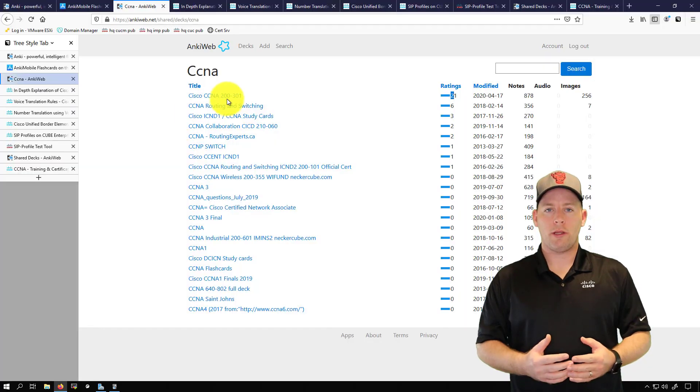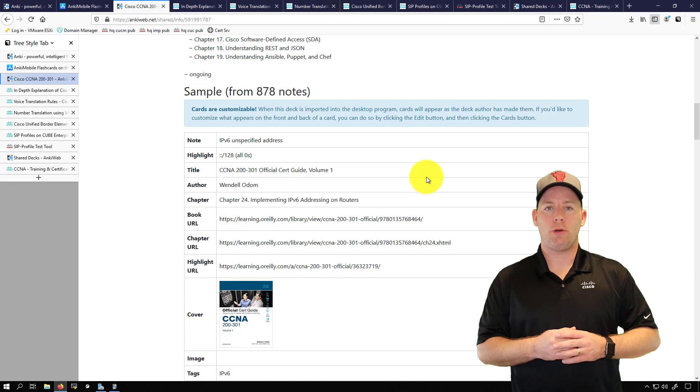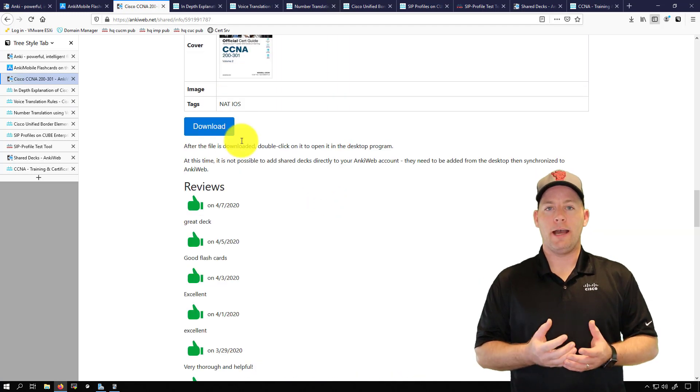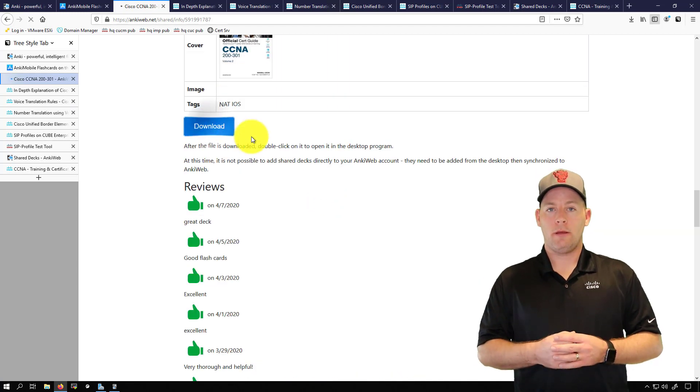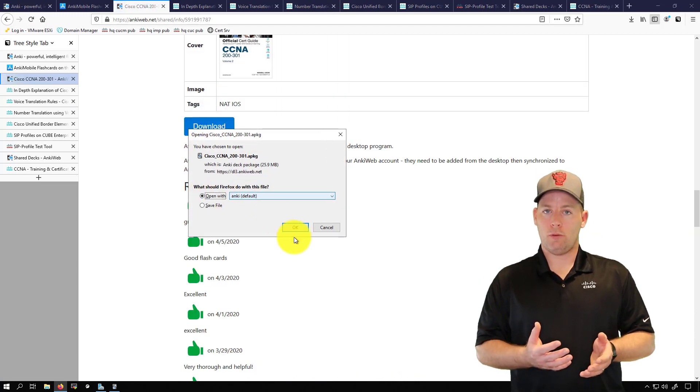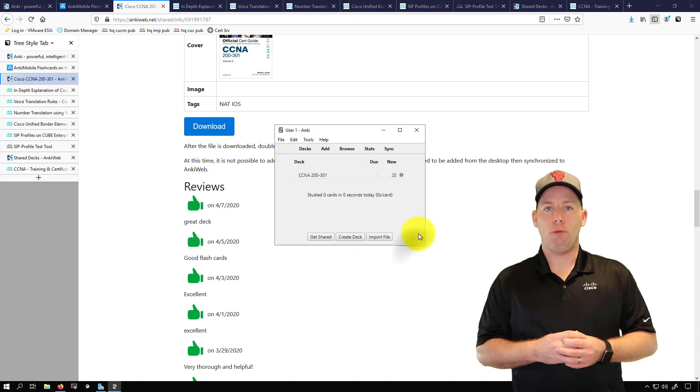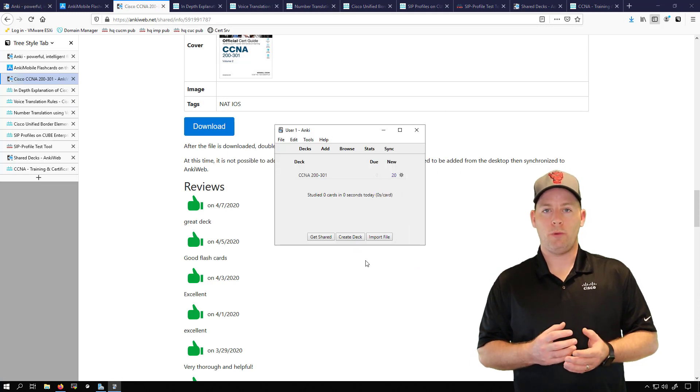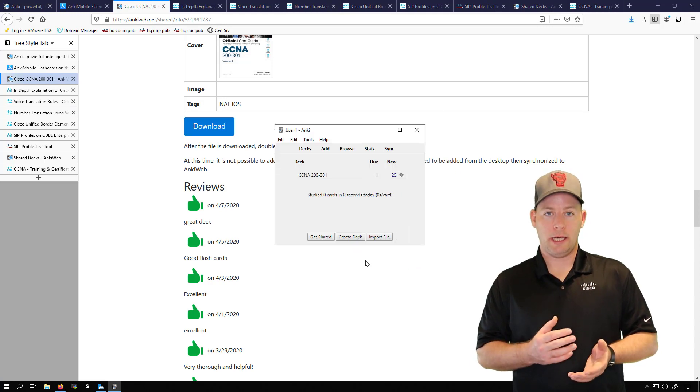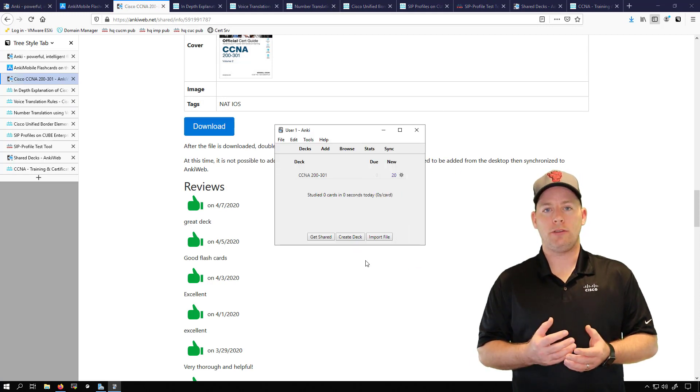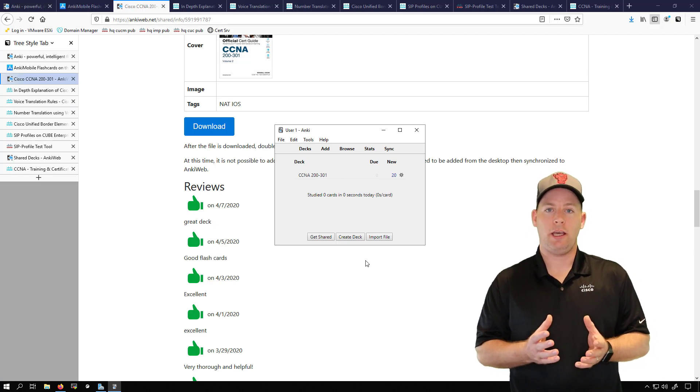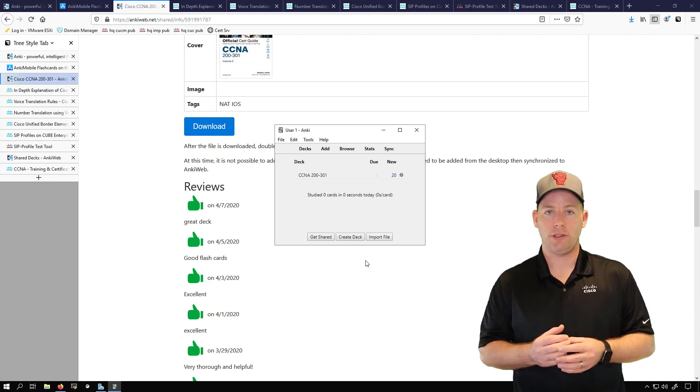To import this deck, I'm just going to click on it and then I'm going to scroll down to the point where I see the download option. Then I'll be prompted to either open it or save the file. I'm going to open the file with the Anki application and now you can see here that it's actually a deck in my application.